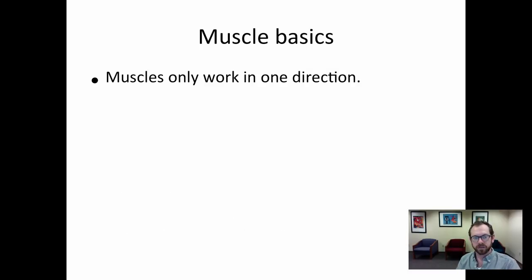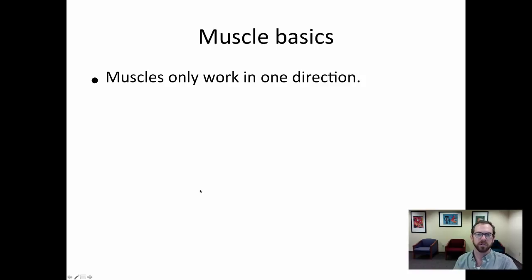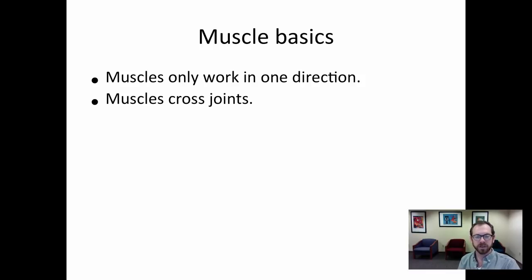Starting off with a really basic but important idea: muscles can only work in one direction. What that means is muscles can only pull on things — they cannot push. Typically muscles are going to cross joints, and this is what allows body parts to move in response to muscles pulling on them.